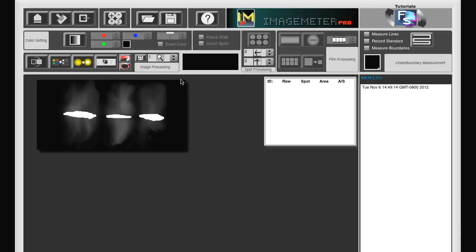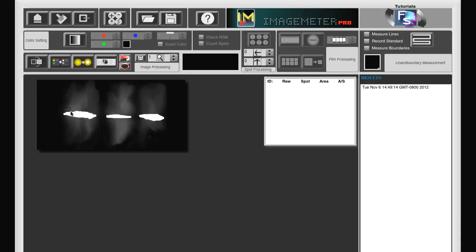If we want to have equal size rectangles, we can either preset the size of the rectangle, or there is a simpler way. We create the first rectangle.